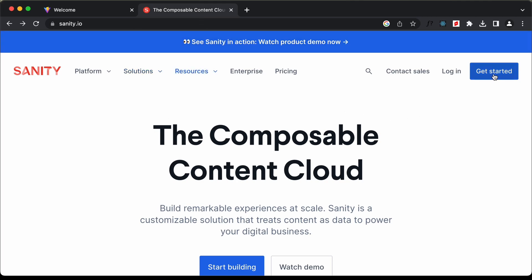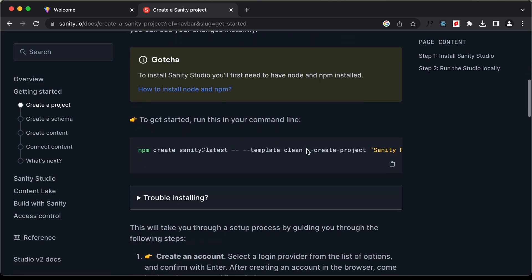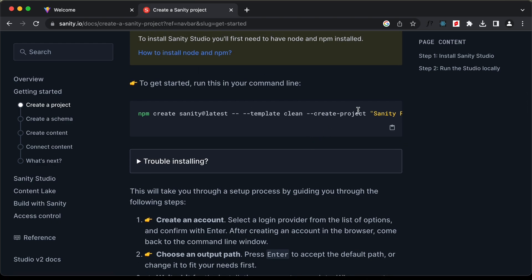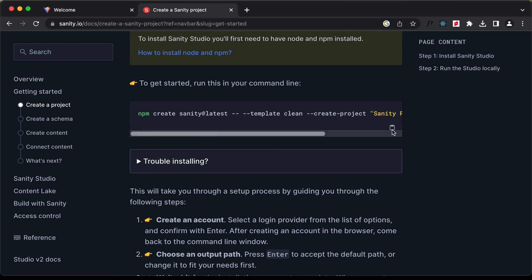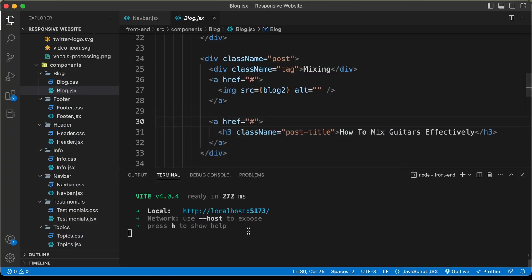Let's go ahead and click on Get Started. Here we can see a guide on how to create a Sanity project. Let's scroll down — here we have this code, so let's go ahead and copy it. Let's go back to our source code and press Control+C to close the connection.